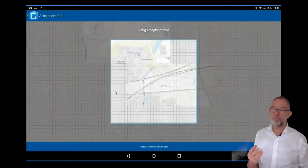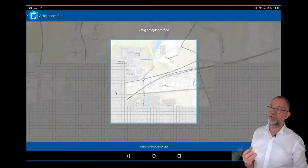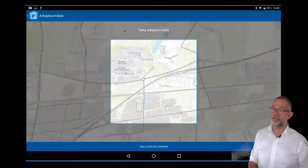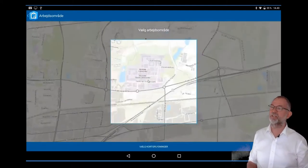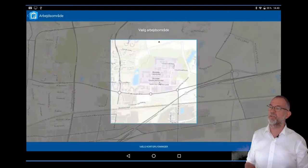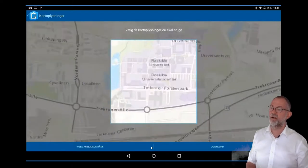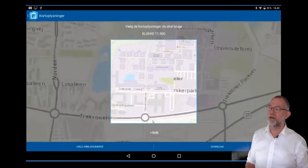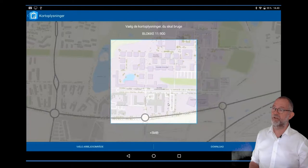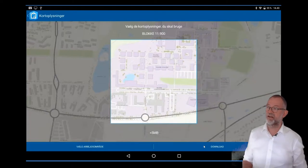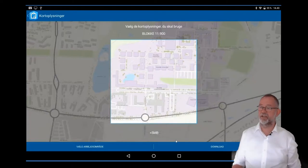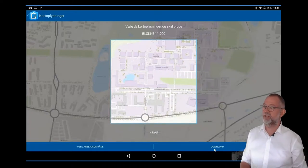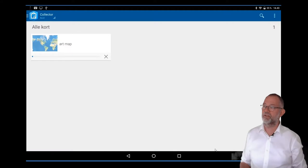The background map is the map that you set in ArcGIS Online, so you can decide which one you want in this area. You can zoom in further if you want a higher detail. This is fine with me, so I'll just say download.